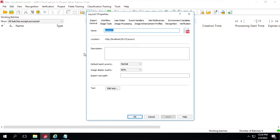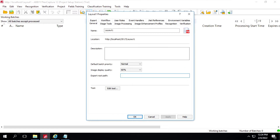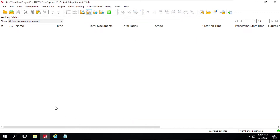Now I'll click on Project again, then Project Properties. Here we have to give an export root path as well, so I'll copy this one and paste it here. Click on Apply. I have logged into the Admin and Monitoring Console as well.